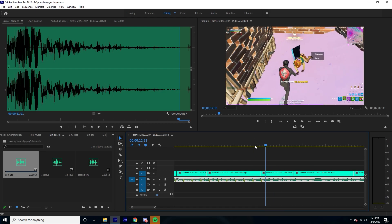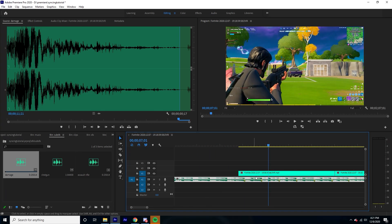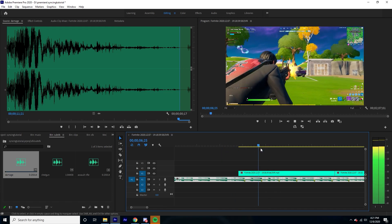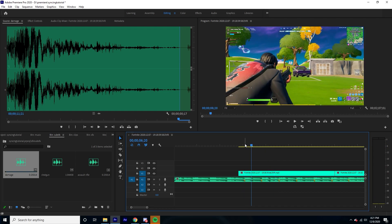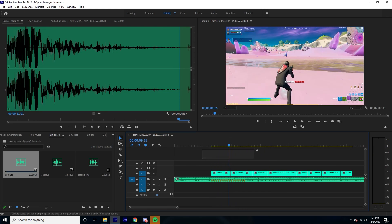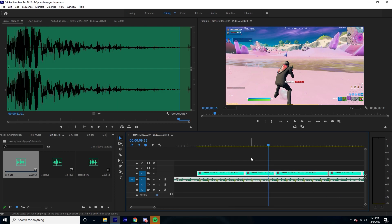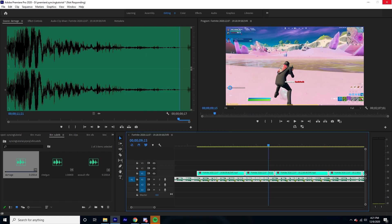For the sake of this tutorial I'm just going to keep it short and just sync this section — I'm not going to go past that point. Now that we've done that, we can select our clips and our music, right-click, and replace it with an After Effects composition. This is where all the magic happens.